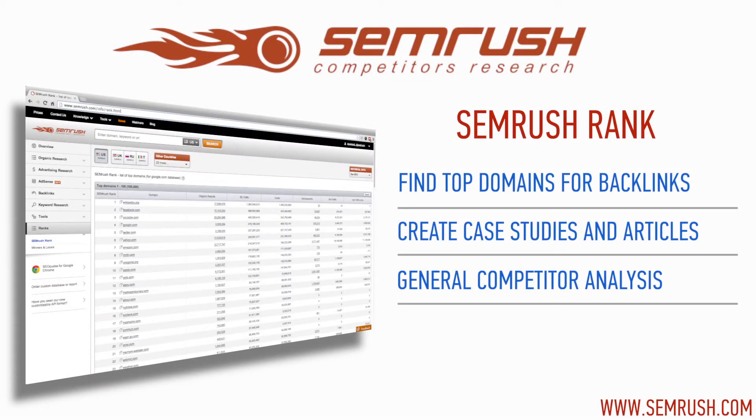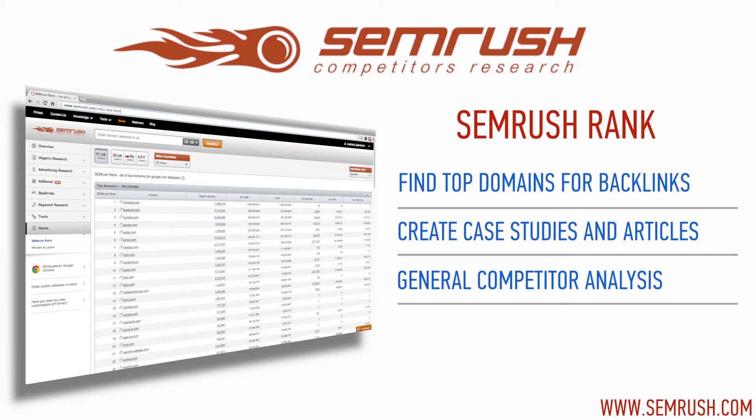The SEMrush Rank Report organizes 100,000 domains based on criteria specific to SEMrush standards. While the report itself does not have a specific application, you can always come up with some creative ways to utilize it.